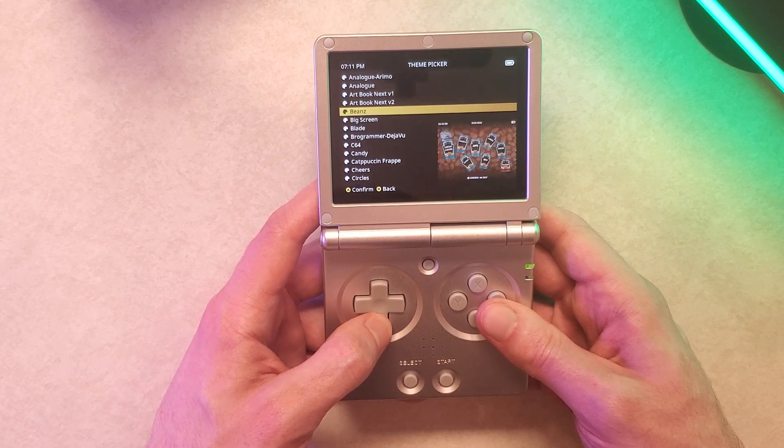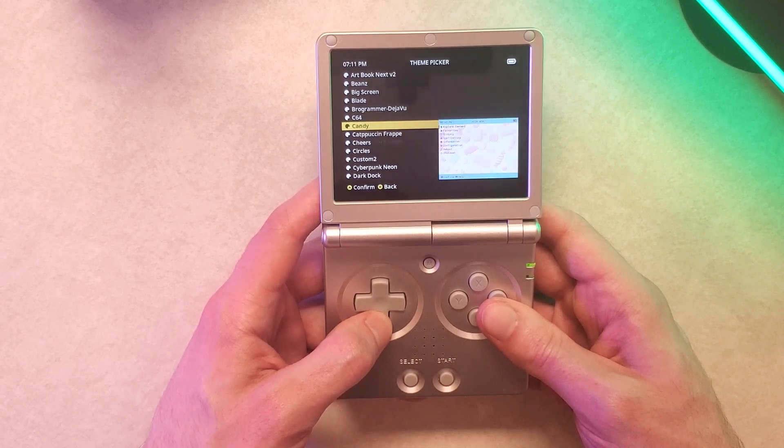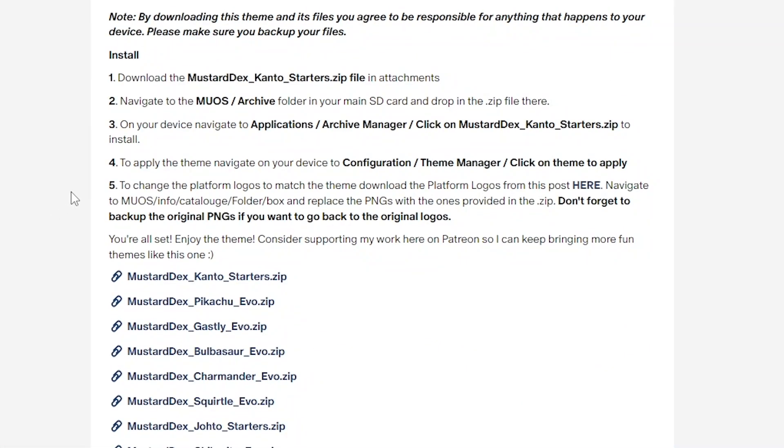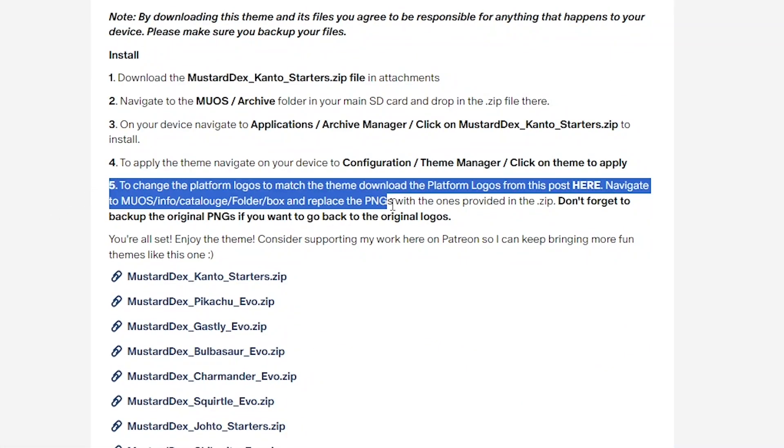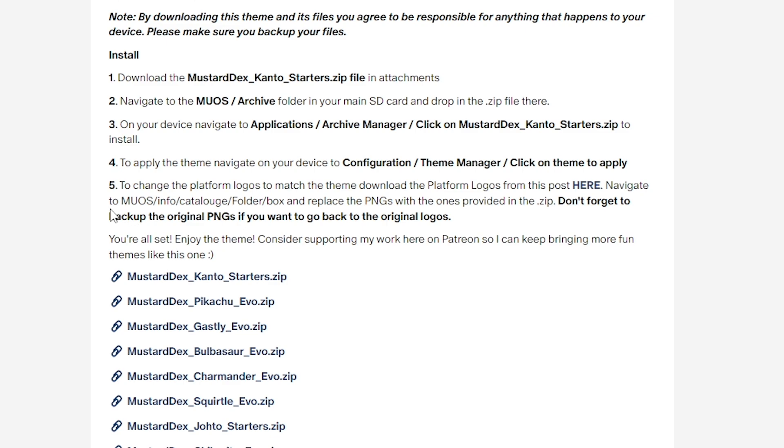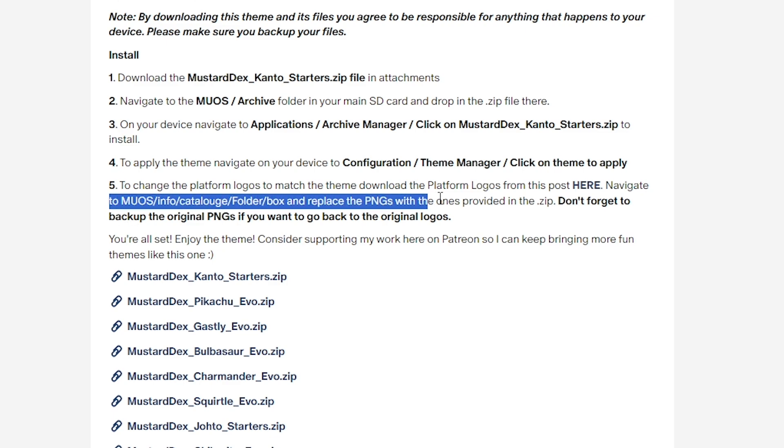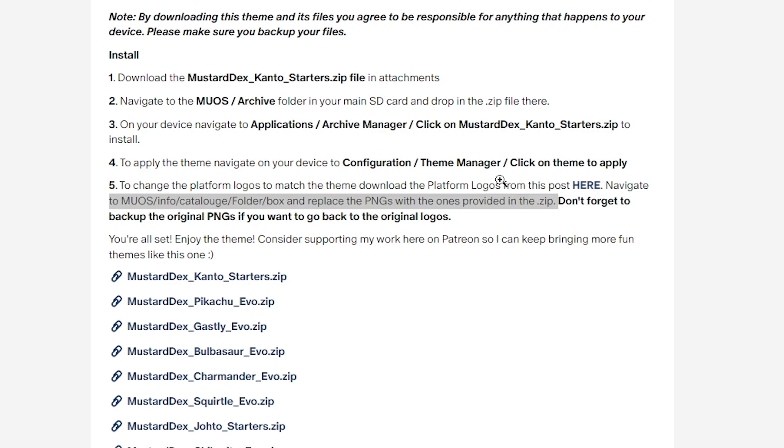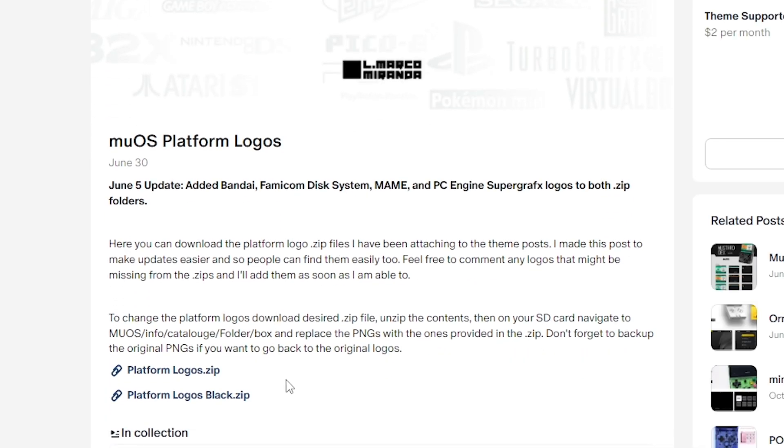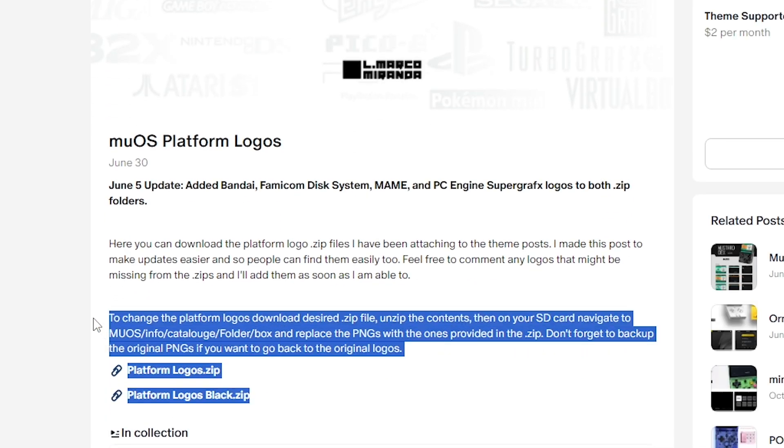For example the theme that I just installed here mustard decks does give the option if you want to bring over different color logos for the consoles that might look better with the theme. So if you want to bring those over you can. Every theme is going to be different. Some might provide graphics like this that match the theme others don't.